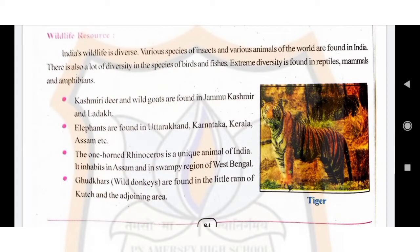Hello students, let us continue lesson number 14. The name of the lesson is conservation and preservation of resources. The topic is wildlife resources. India's wildlife is diverse, meaning it is of different types. Various species of insects and animals of the world are found in India.